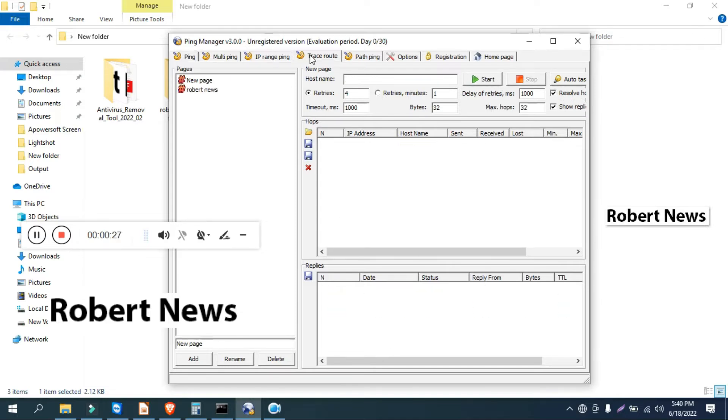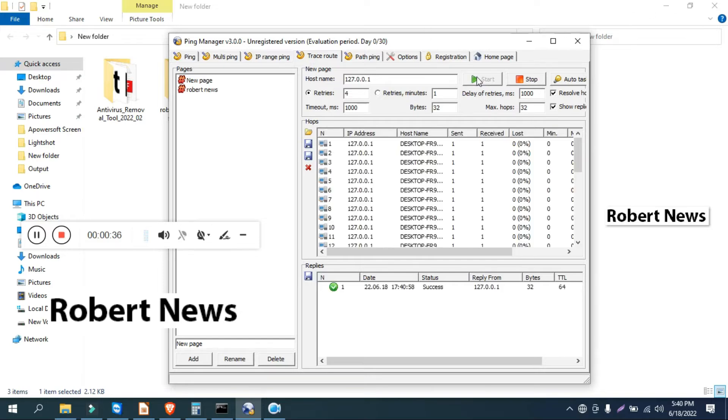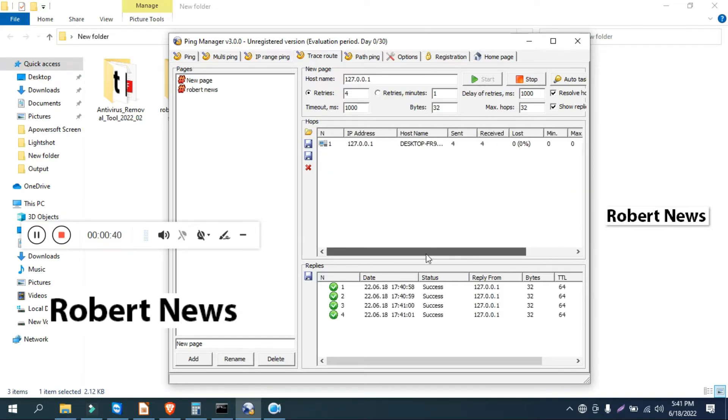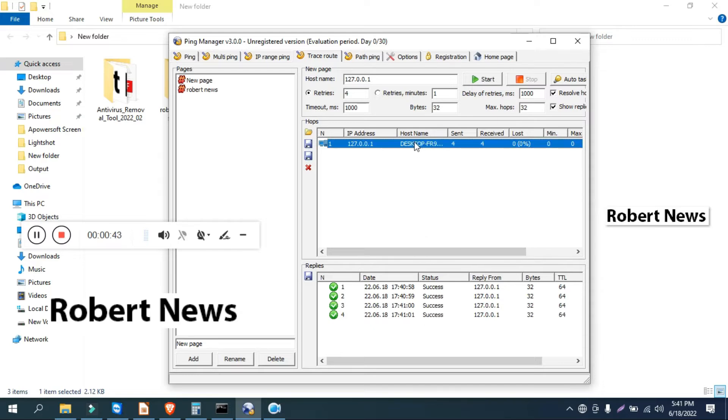You can give a host name, or I give an IP address. Like I give a network address like 127.0.0.1. After you start pinging, you can see the status: reply from, bytes, TTL, and time.